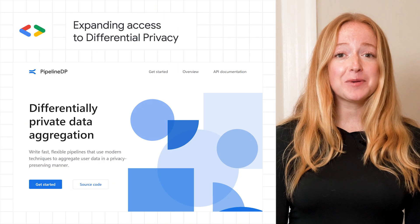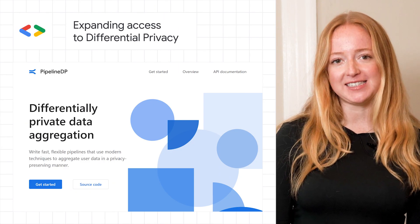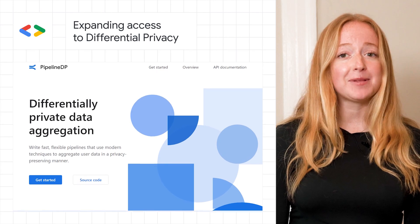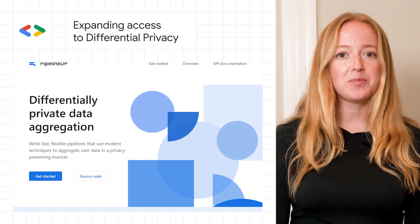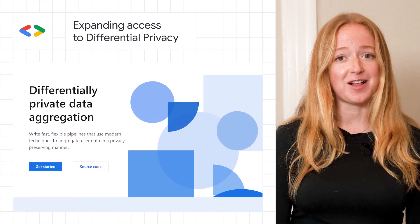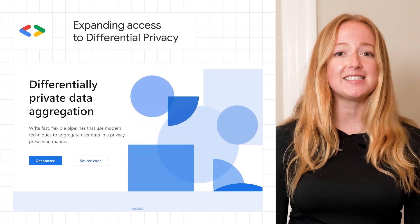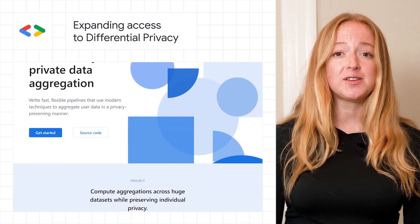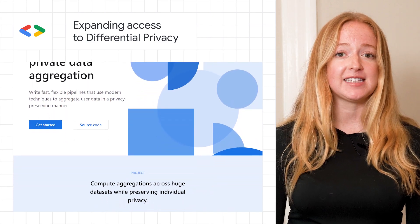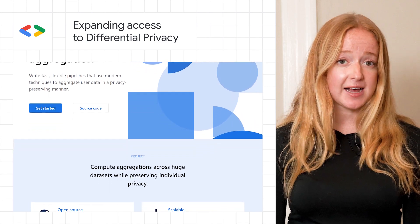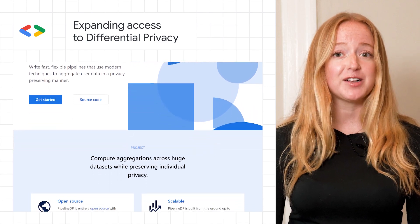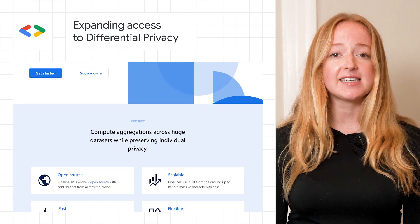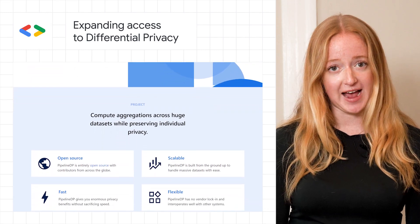With increased personalization comes increased privacy. On Data Privacy Day, we introduced Pipeline DP, a product that allows any Python developer to process data with differential privacy. Our open source foundational differential privacy library is available in C++, Java, Go, and now Python, expanding access to nearly half of the developers worldwide.